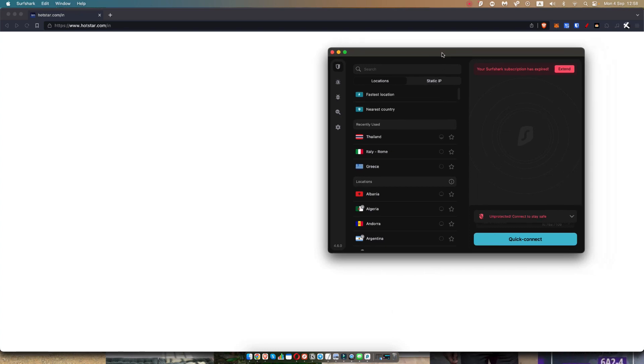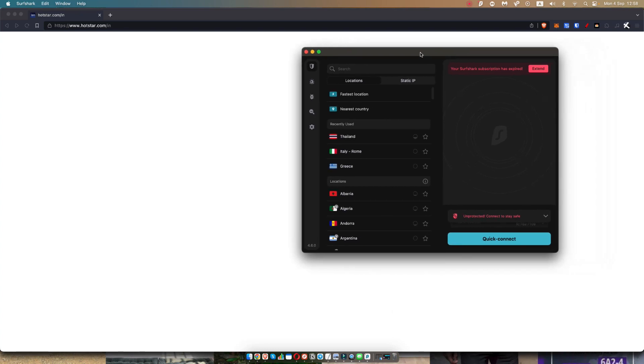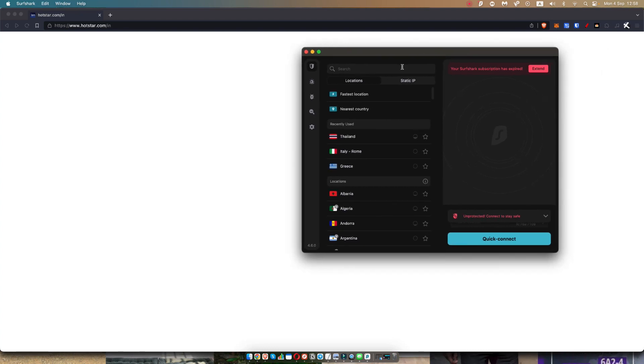Now the only way to watch Hotstar is to actually use a VPN from India. So my favorite choice here is Surfshark because of its affordability and because it has a lot of different servers. All you need to do is use the link in the description down below and install Surfshark on whatever device you're using.